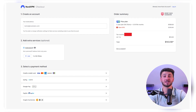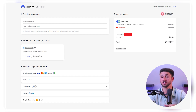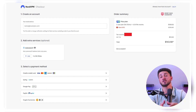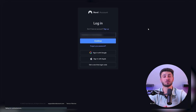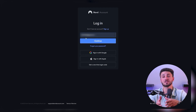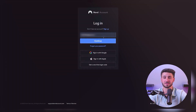Now NordVPN offers a variety of payment options: credit card, PayPal, and Bitcoin as well as over 150 other options. After logging in with your payment, confirm your purchase and agree to the terms.